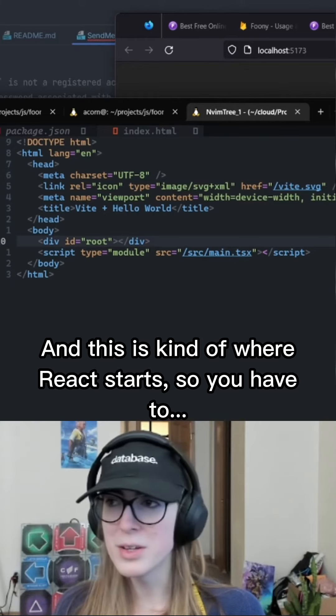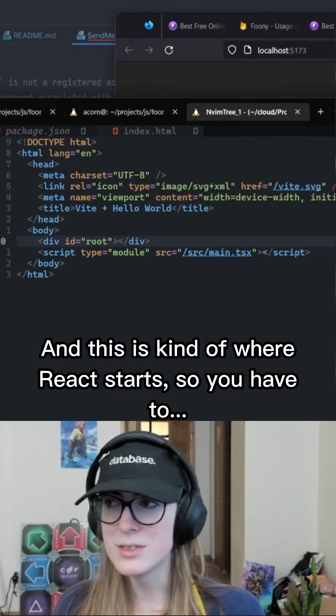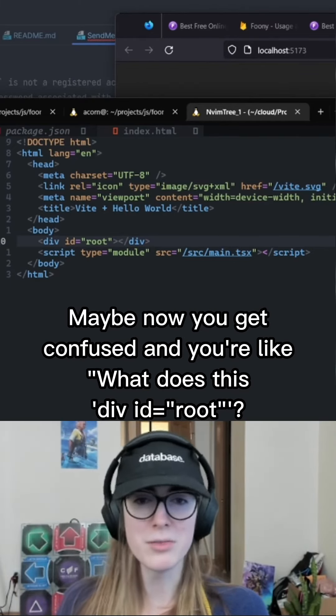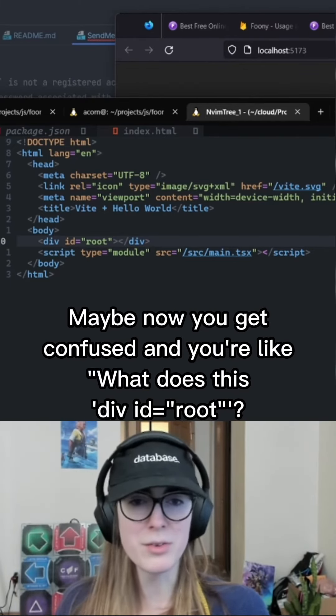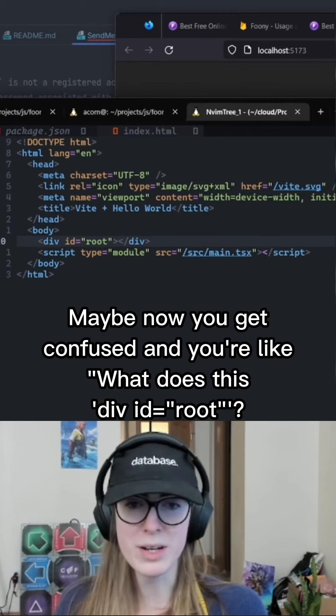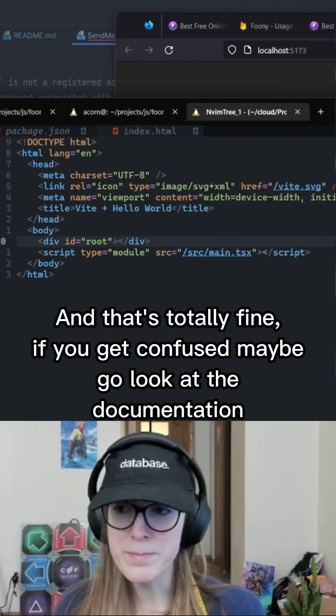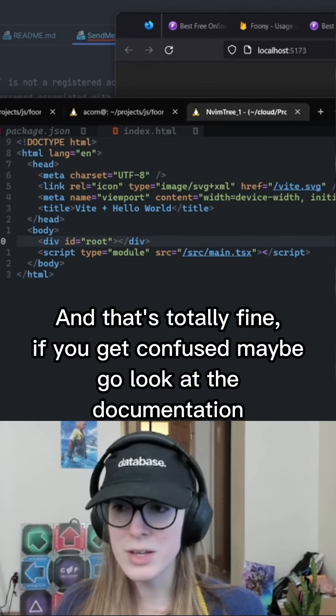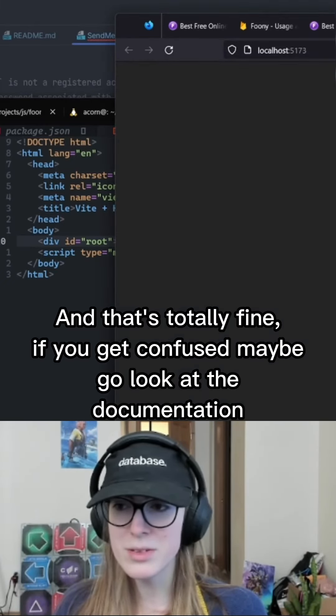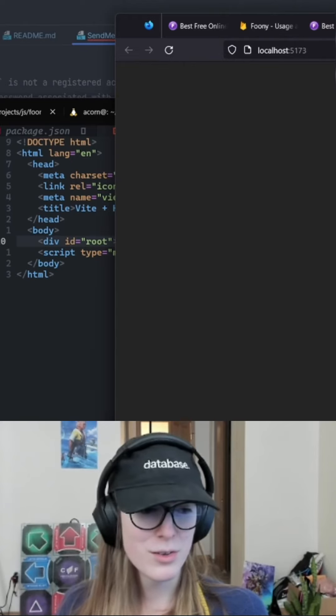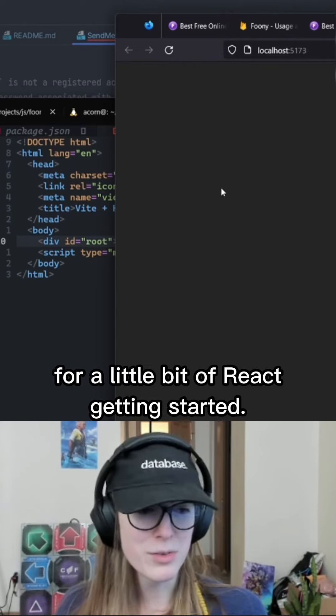So you have to, maybe now you get confused and you're like, what is this div id root? And that's totally fine. If you get confused, maybe go look at the documentation for a little bit of react getting started.